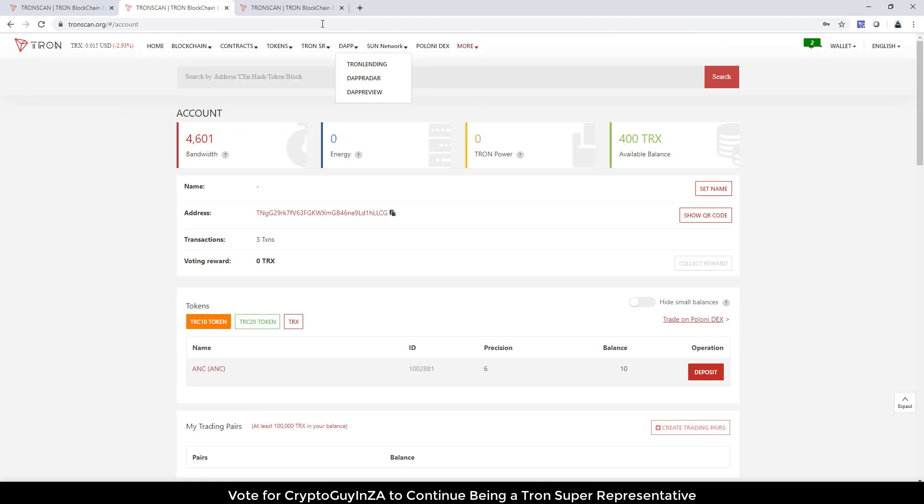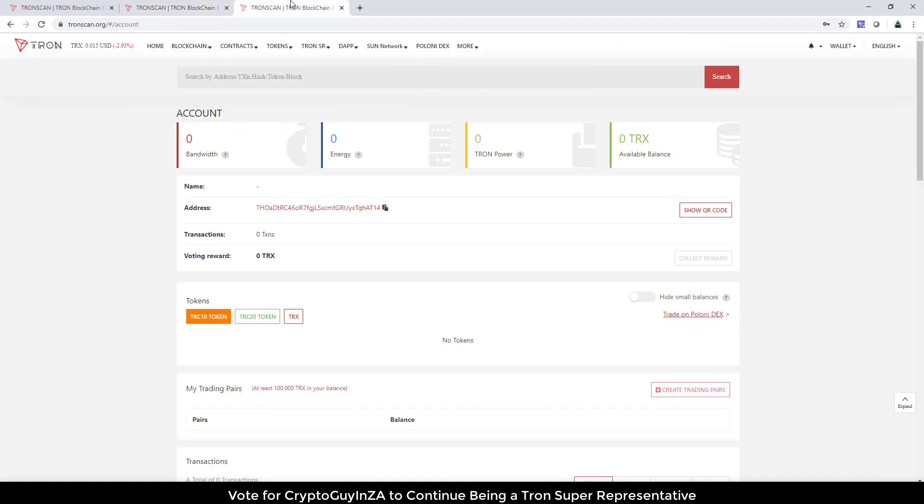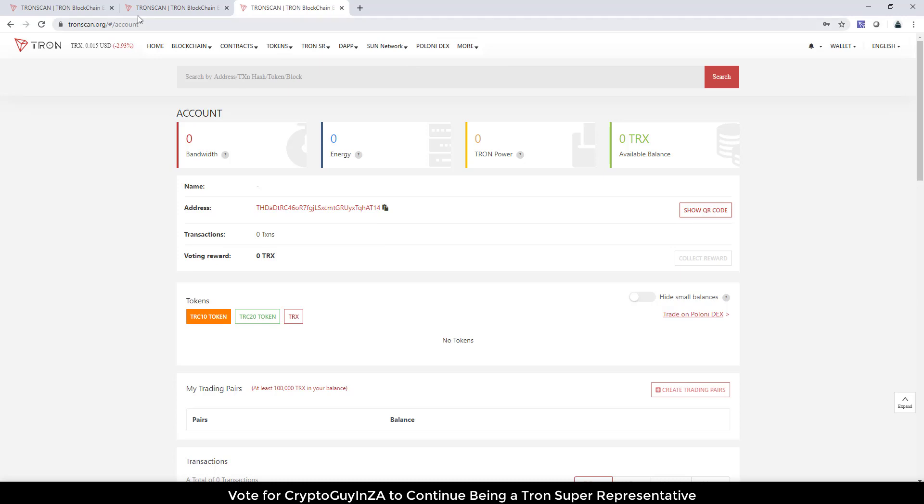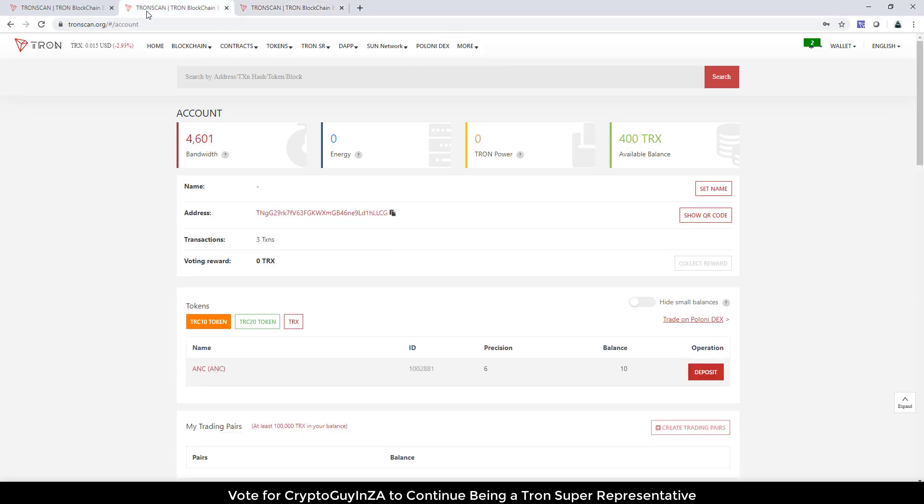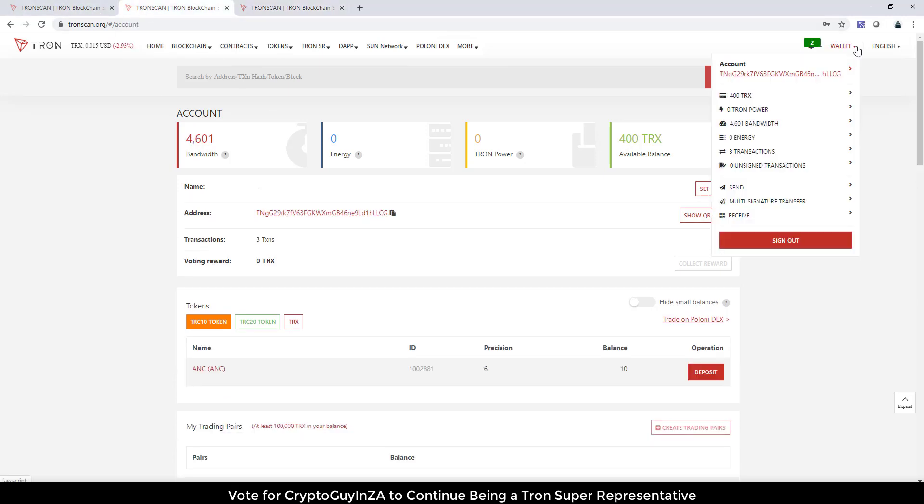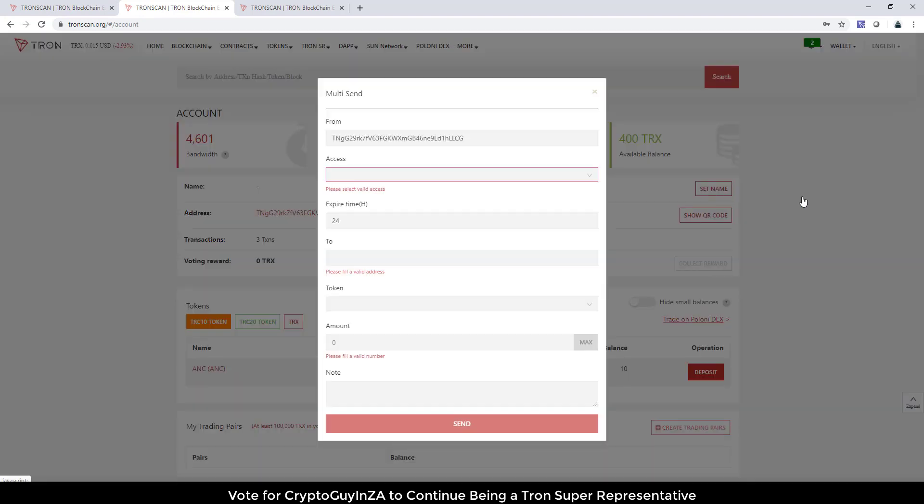Alright, so let's have a look at this. What we're going to do is send 100 TRX to this account. Okay, so this is a third account. This is not the account that I've set it up with. I've set it up with these two on the left.